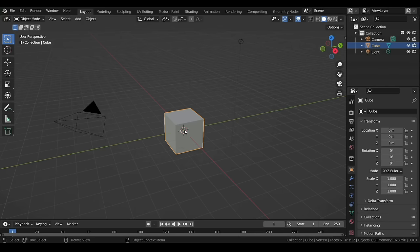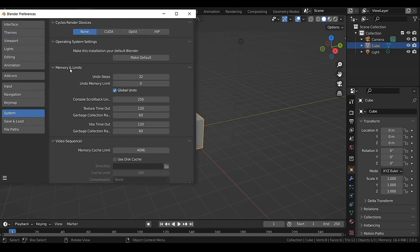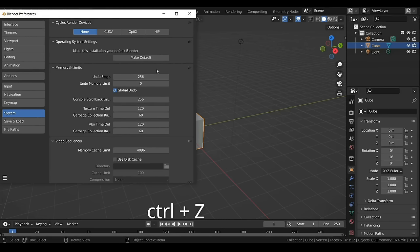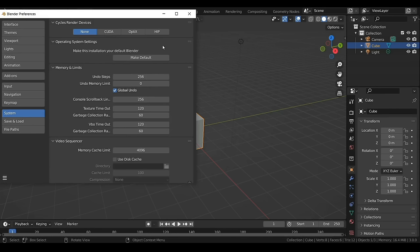Before we do anything, head over to the Edit menu, then Preferences, System, and under Memory and Limits set the undo steps to a higher value. By doing this you should be able to use the undo shortcut Ctrl+Z that many times. If you see a Save button in the bottom left click on that. I don't have it because I've turned on autosave. Once done you can close this window.